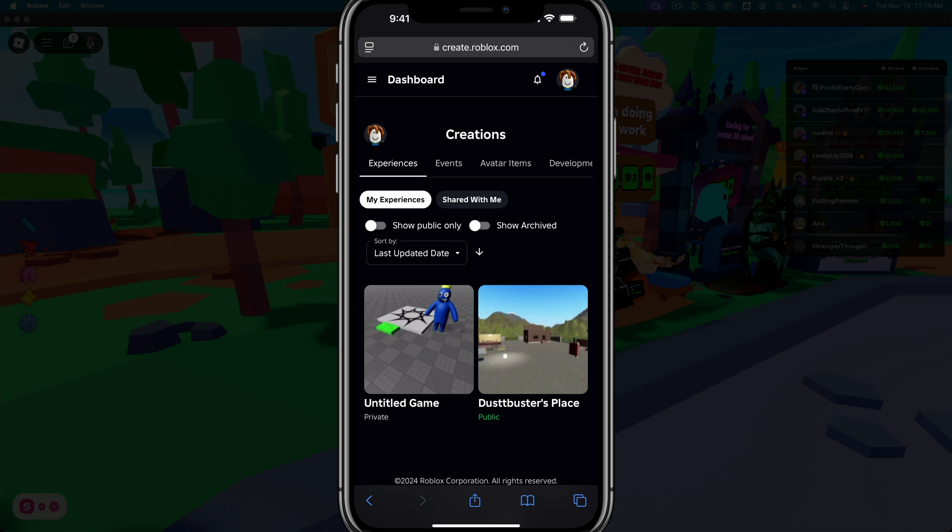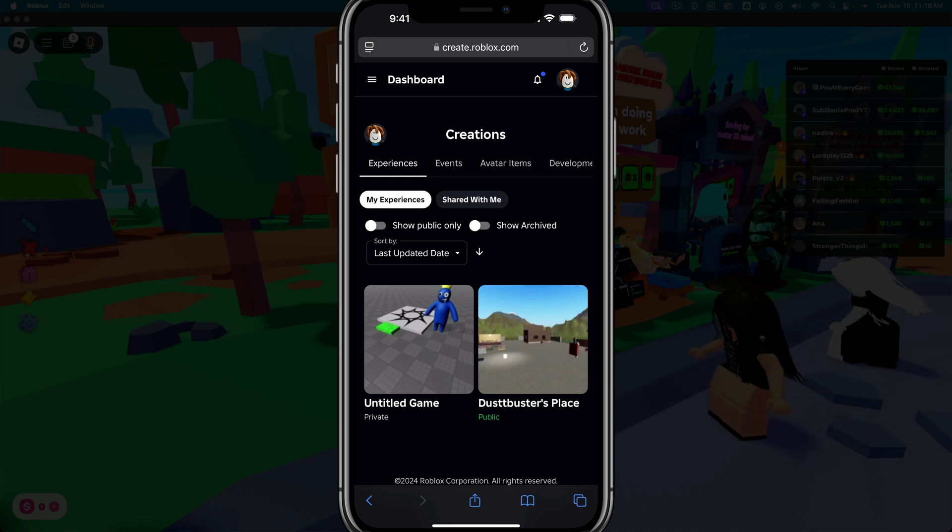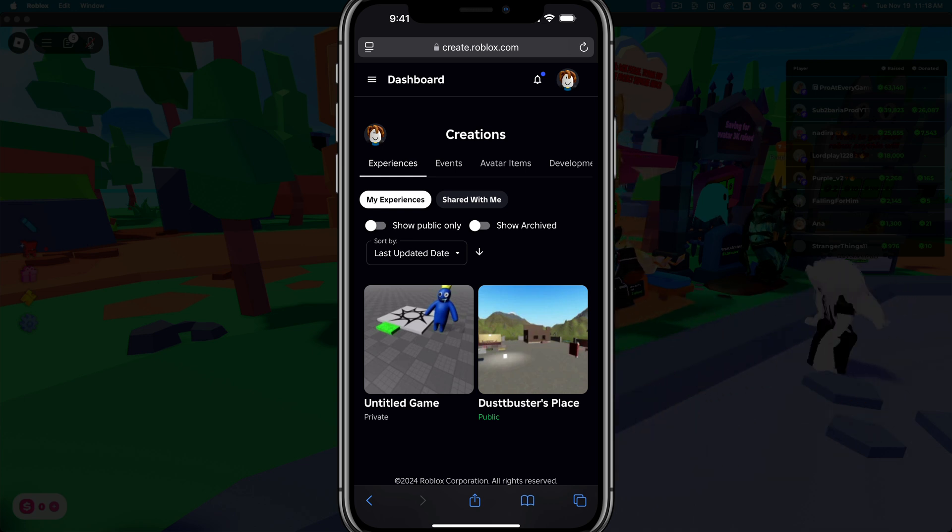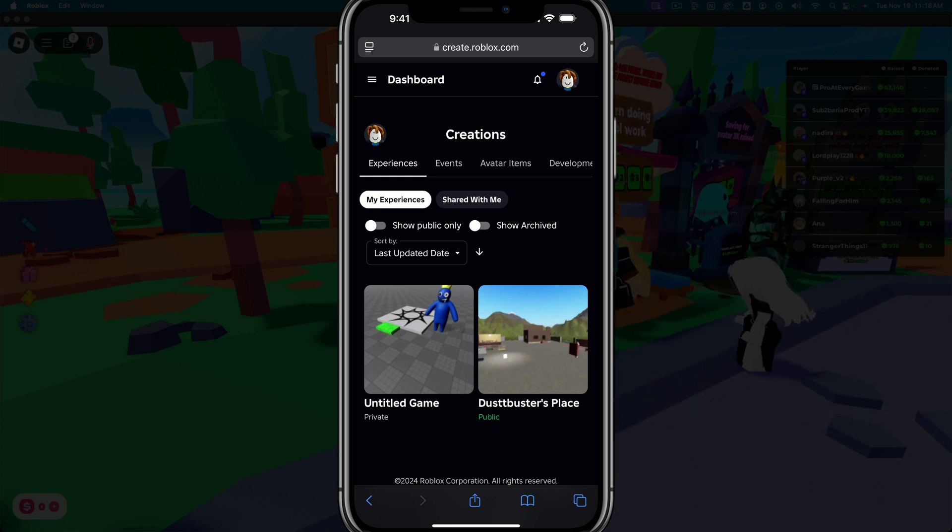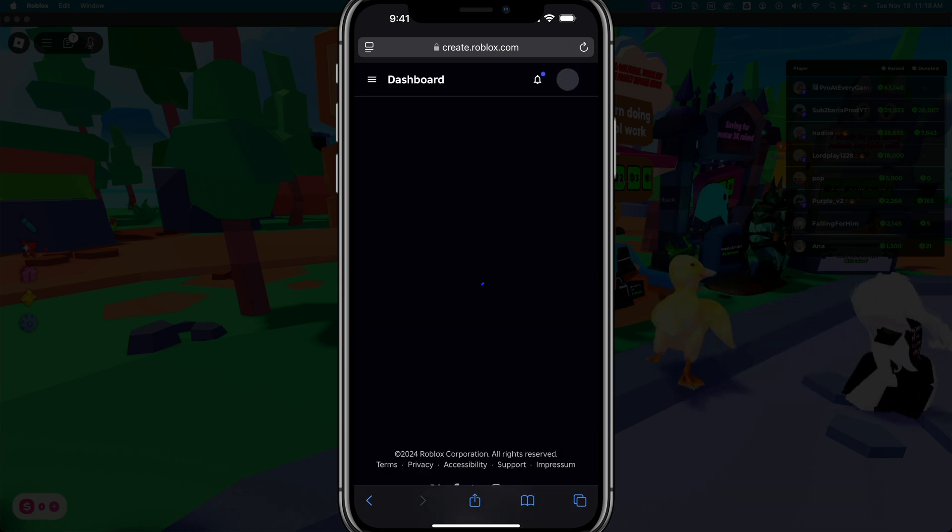Now, if you want to do this on mobile, here we are on my iPhone, go to a new browser tab. It works very well in Safari. So I would choose that browser. And then what you would do is you would go to a new tab, create.roblox.com.